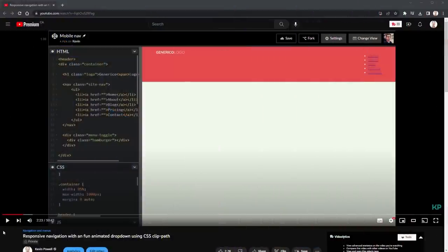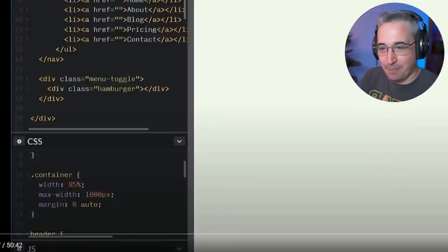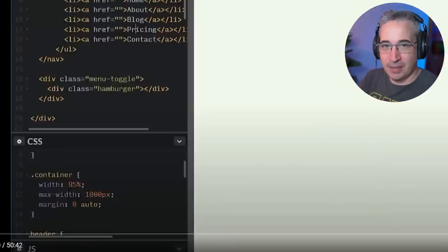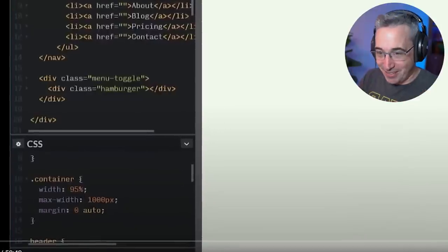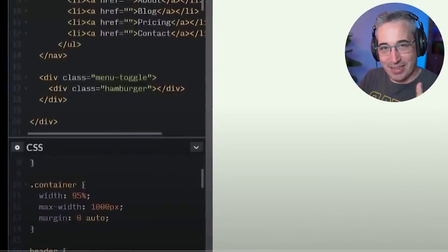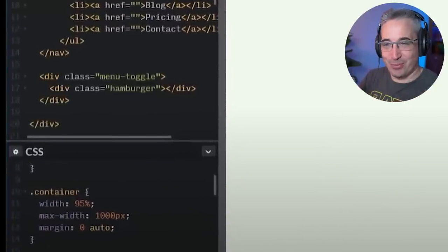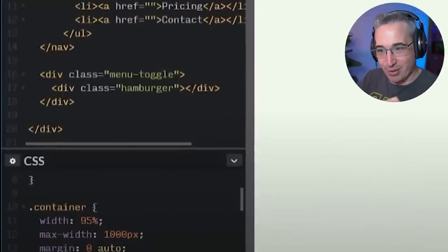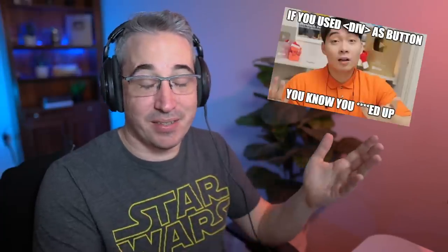Let's hit play on this. I've set up a div with class menu-toggle here, and there's the first glaring error — the one that made me take this video down — which was using a div instead of a button.